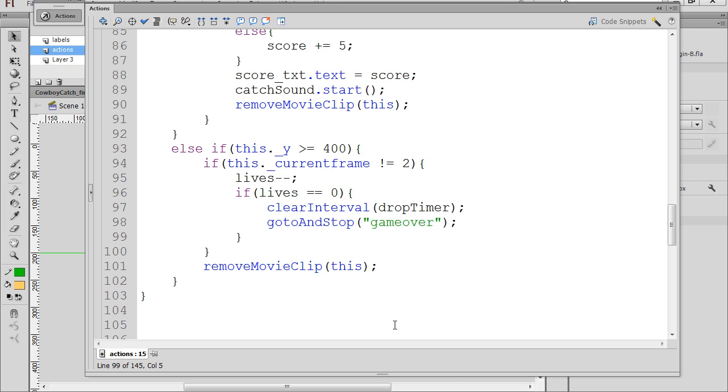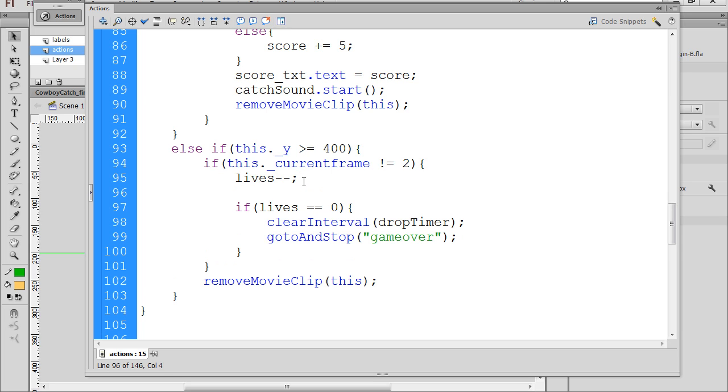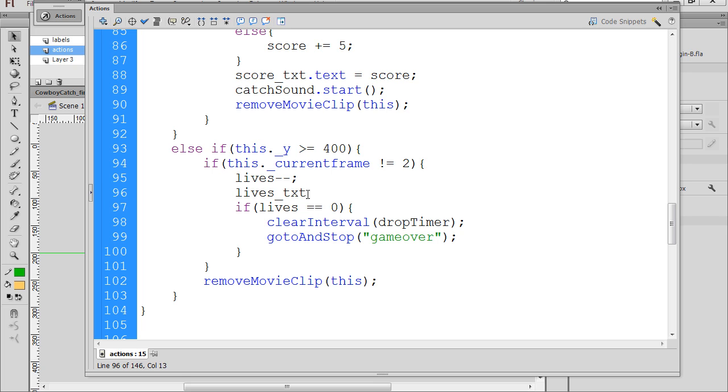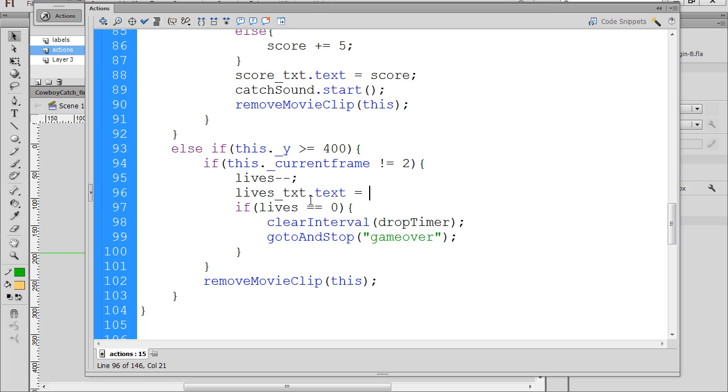But there is one thing that I'm seeing before I test it out, and that is when we decrement the lives, lives minus minus, and we lose a life, we never set the text box to reflect it. So we have to remember to do that. So lives underscore txt, that's our text box, dot text equals lives. And let's test it out.